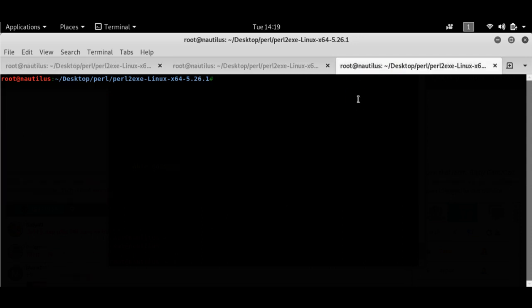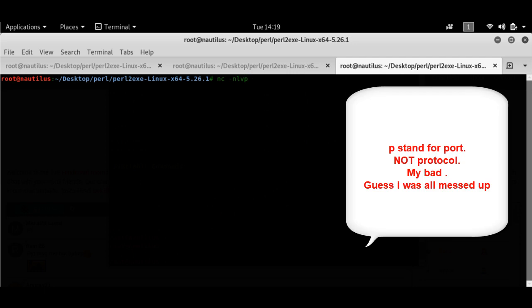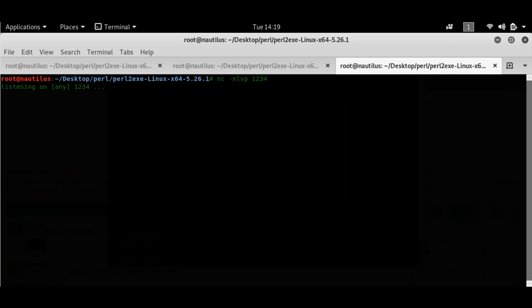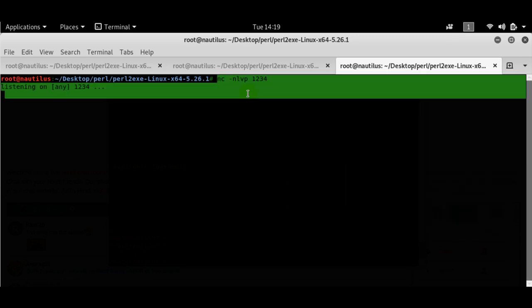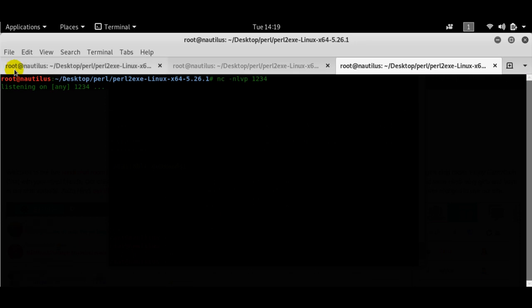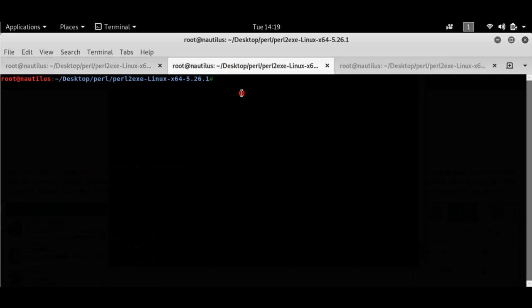Now I'll set up my listener using netcat: `netcat -lvp 1234`. The server is now listening for any calls coming in on port 1234.